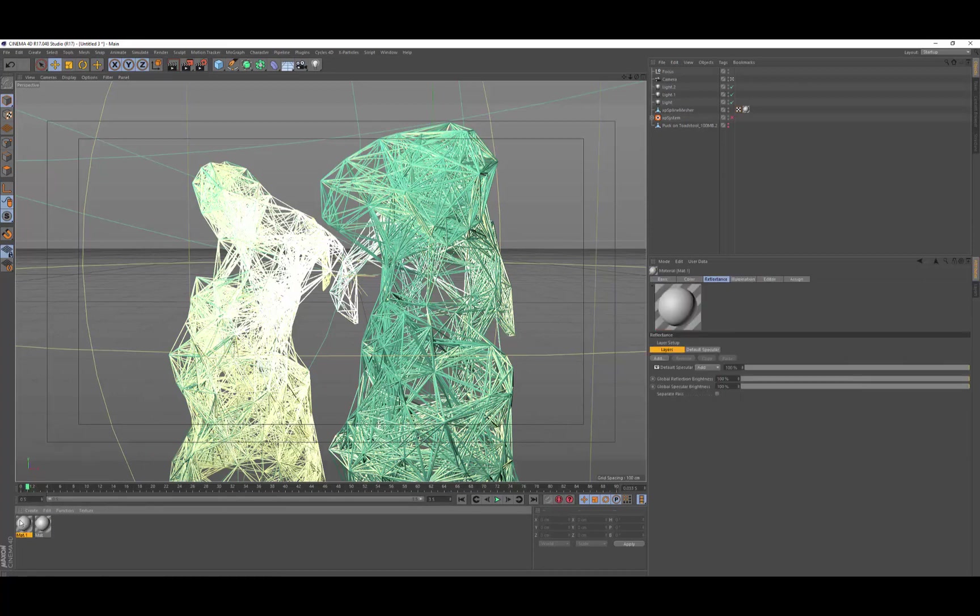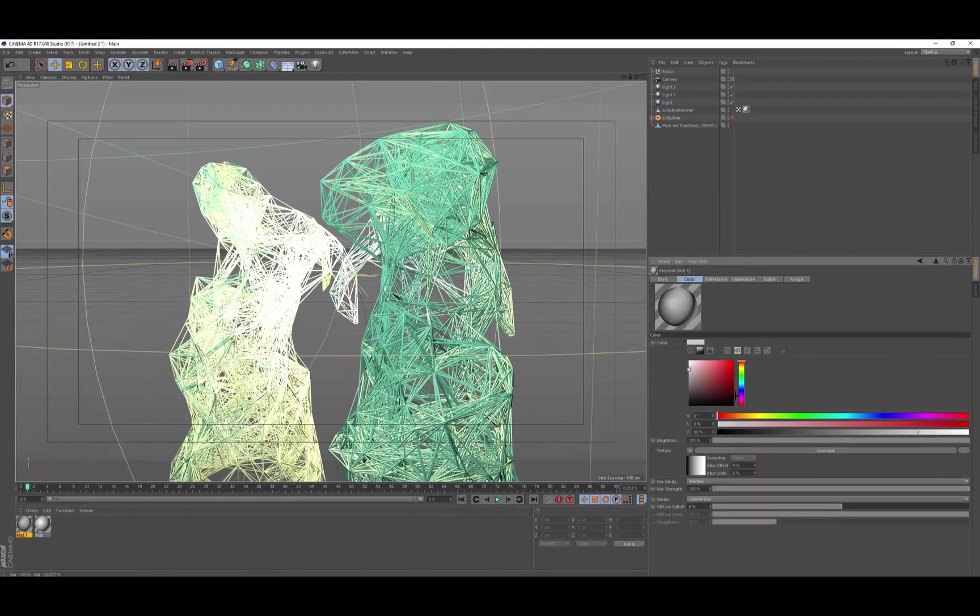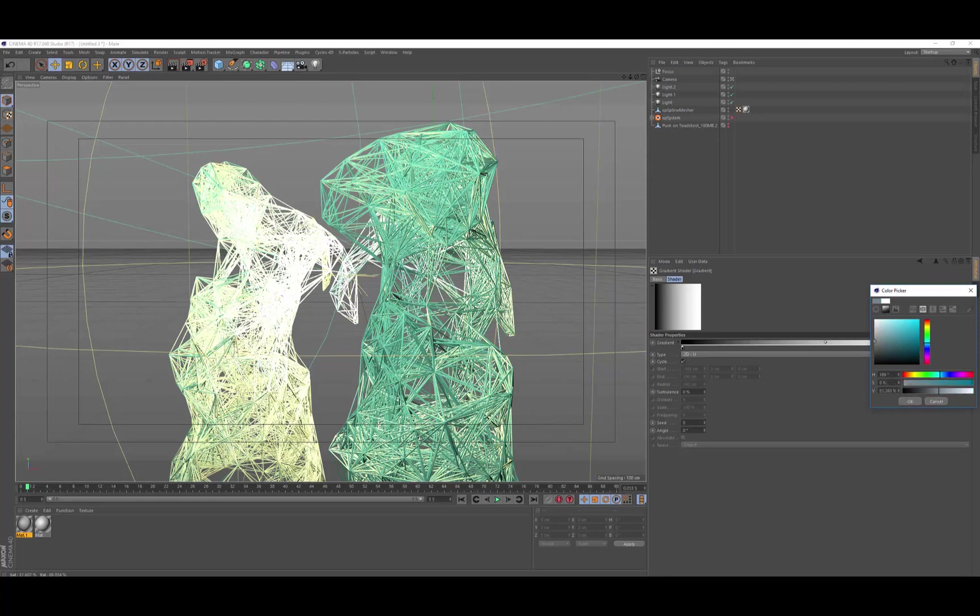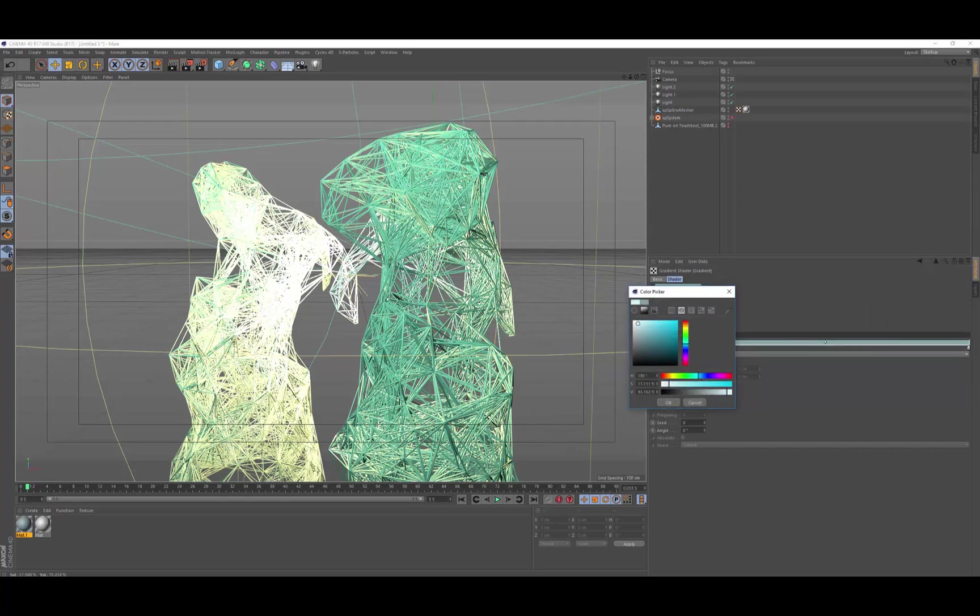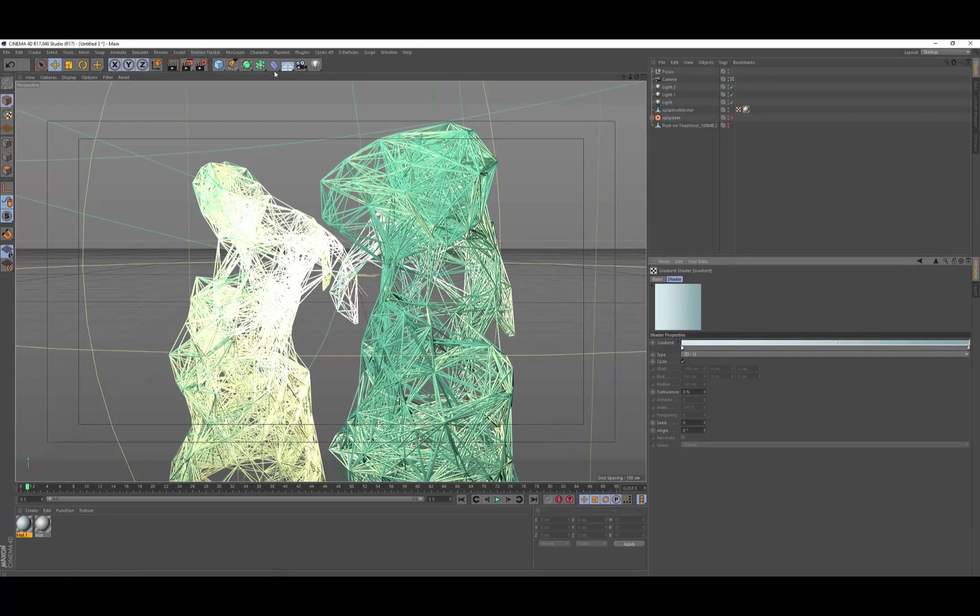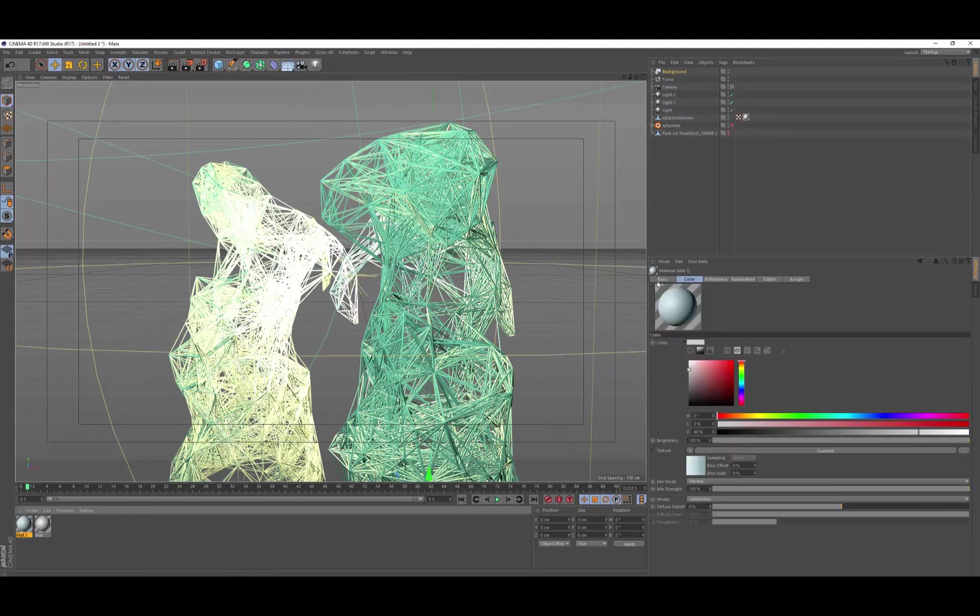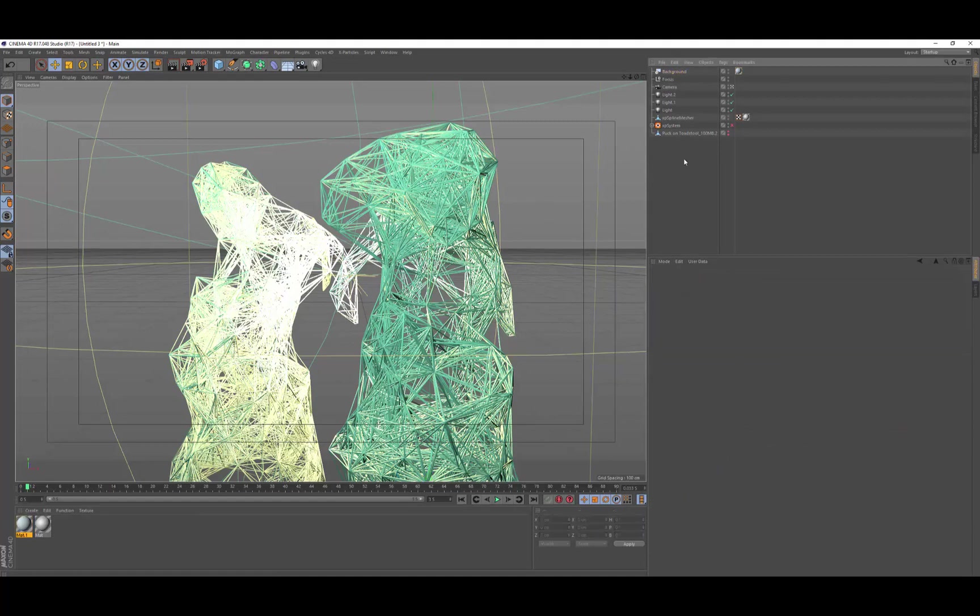So then we need a background as well. So we go and create a new material. Color, and we're just going to use a gradient. And we'll use a nice soft blue gray color on one side, and then a lighter one on the other side. And that needs to go on a background object. Don't want any reflectance either. Put that on there.